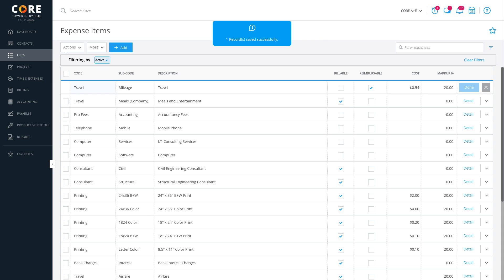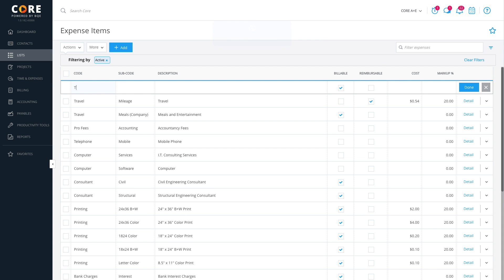Next, we'll create another expense for travel called Hotel. Leave the cost blank since this will be added at the time you create the expense record and based on the actual charge from the hotel.